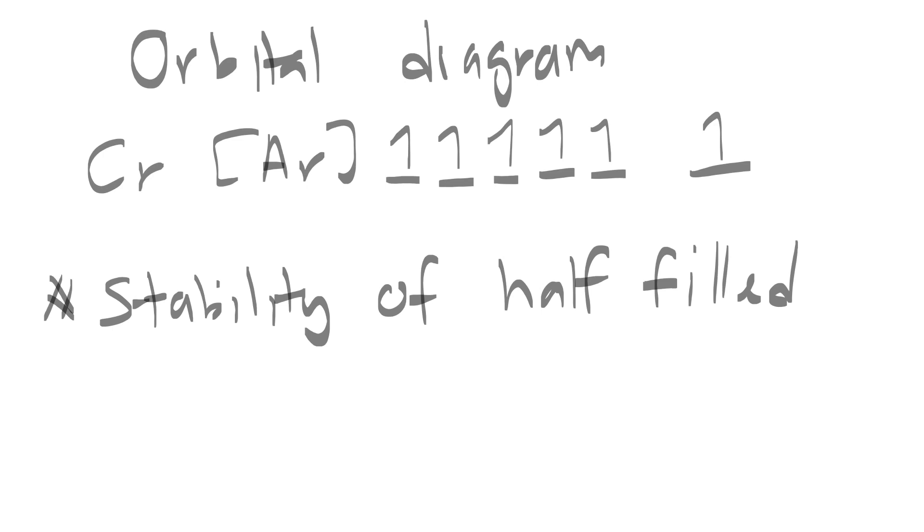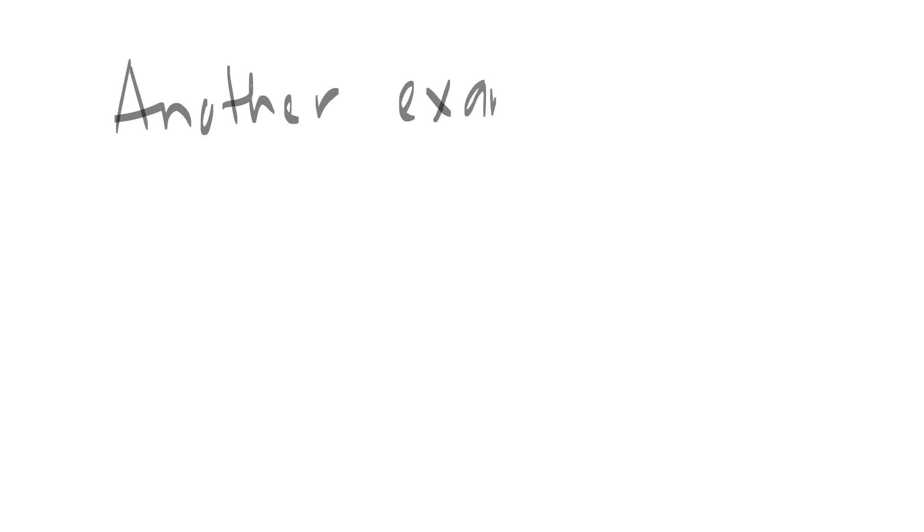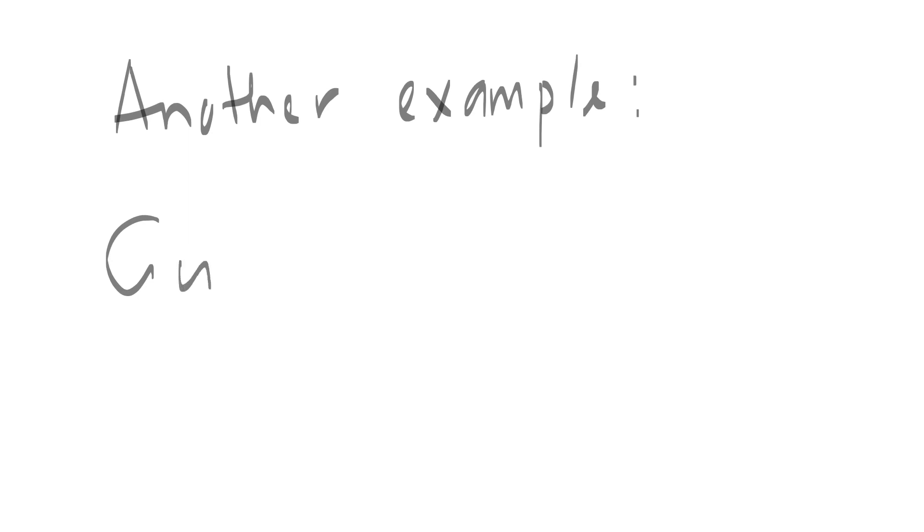Another deviation from the rules: let's use copper.